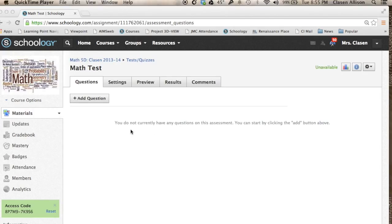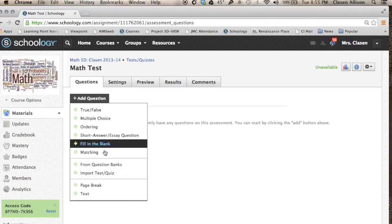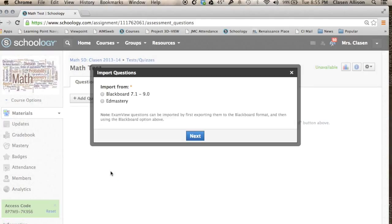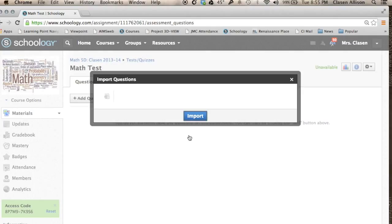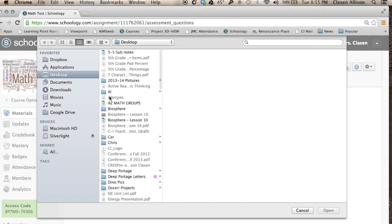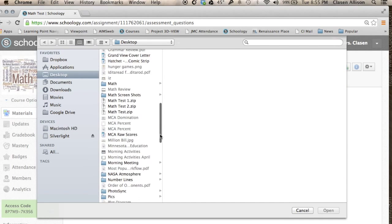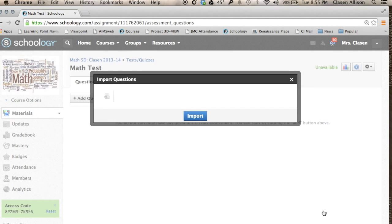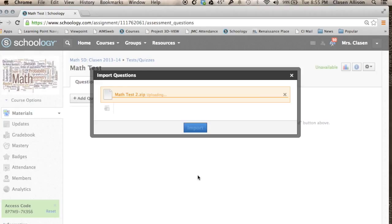Now you're in Schoology. You already have a test made, and now you need to import the questions. Click on Add Question and go down to Import Test or Quiz. Click on Blackboard 7.1 to 9.0, then click Next. Click on the File button, locate the file where you saved it, and open it.